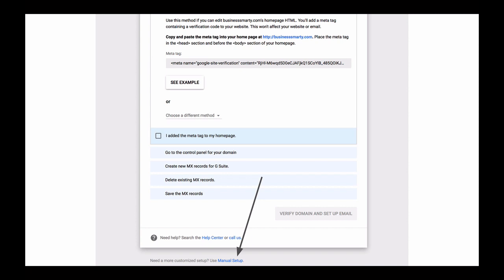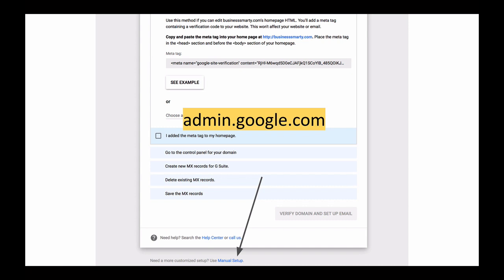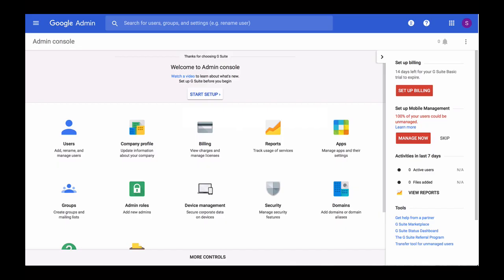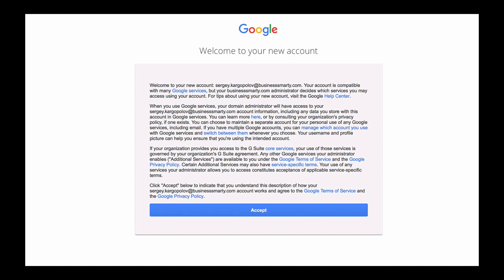This should take you to the G Suite admin console, or if you got signed out of your account you can always open the G Suite admin panel by opening in your browser window the admin.google.com address. Once you click on G Suite admin console, click on the start setup button to begin your G Suite setup. Review the terms of service, and if all is okay and you accept it, then click on accept button.